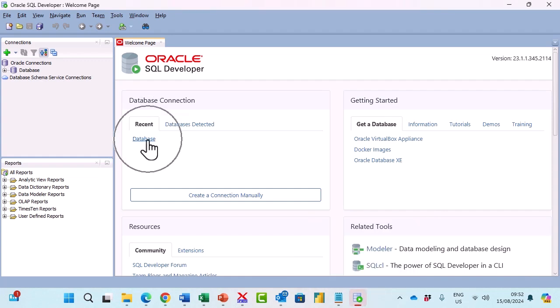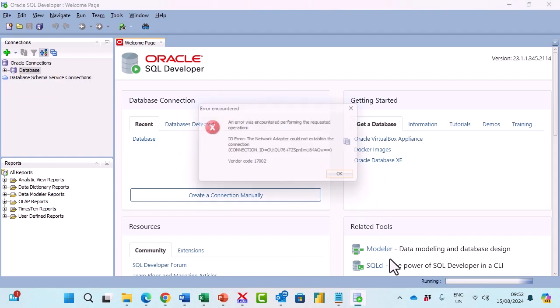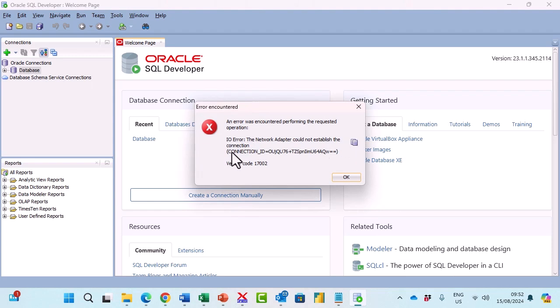Let's connect to my database. After a while you can see it says running but then the network adapter could not establish the connection vendor code 17002.